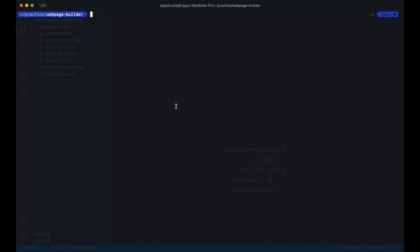Hi guys, I am back with a new video today. Today's video is very important in this series. I will try to load the page from the database, and whenever we change anything in our content, it will be saved on our server. Let's get started. This is our application which we have built till now.